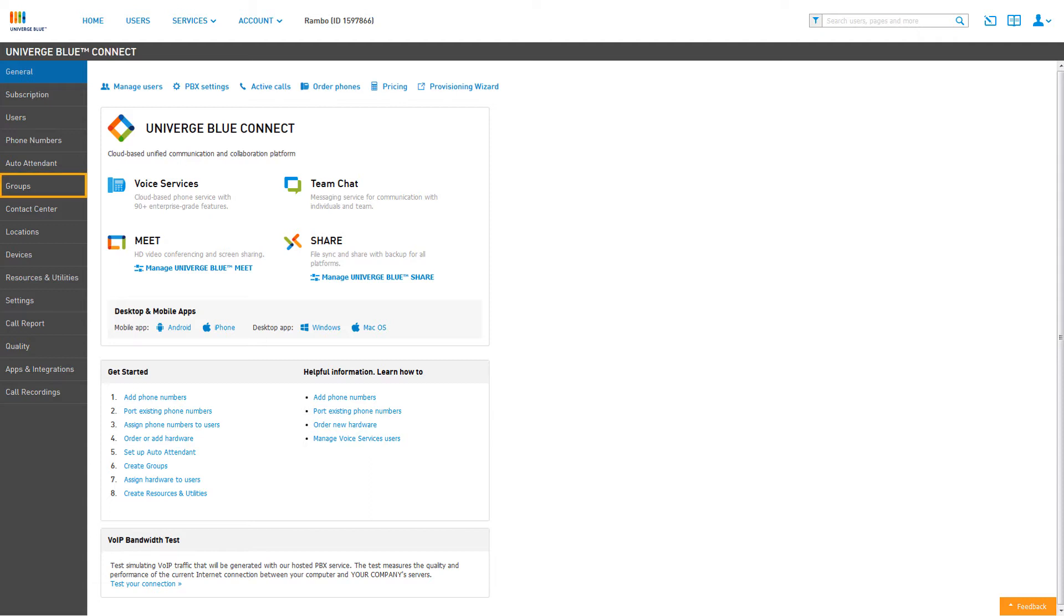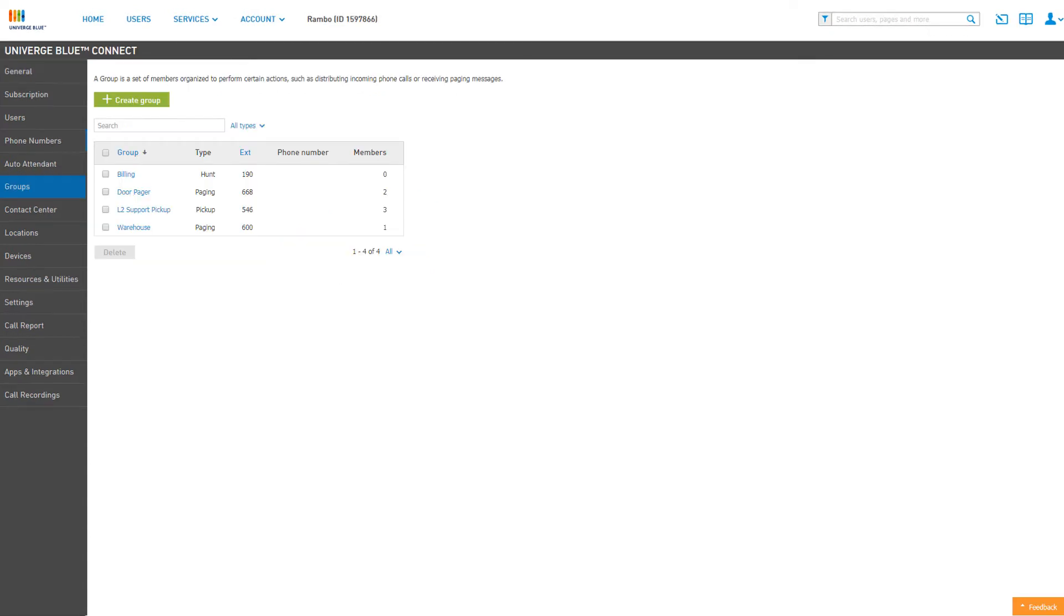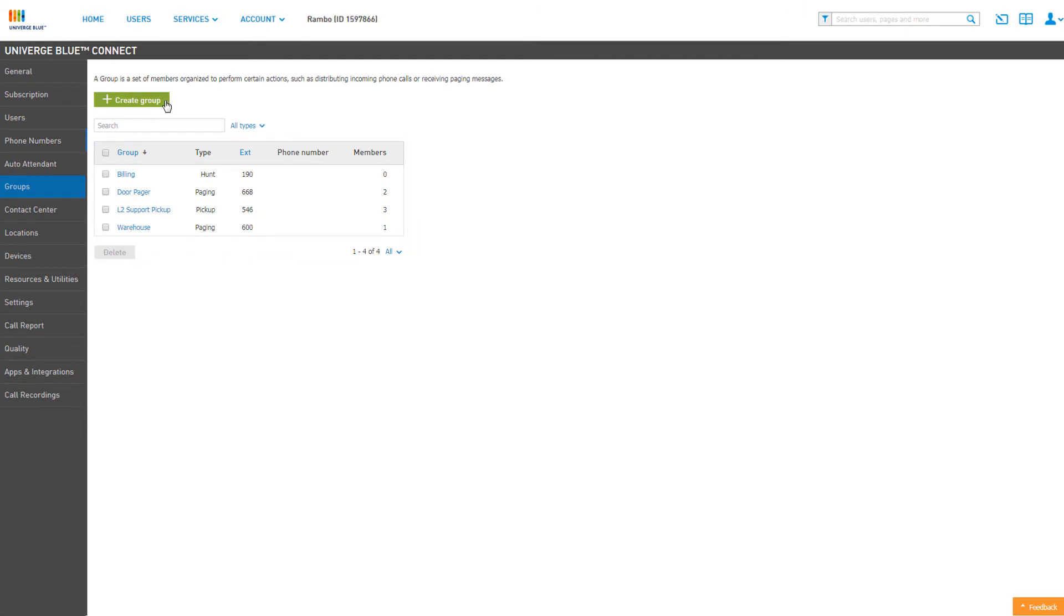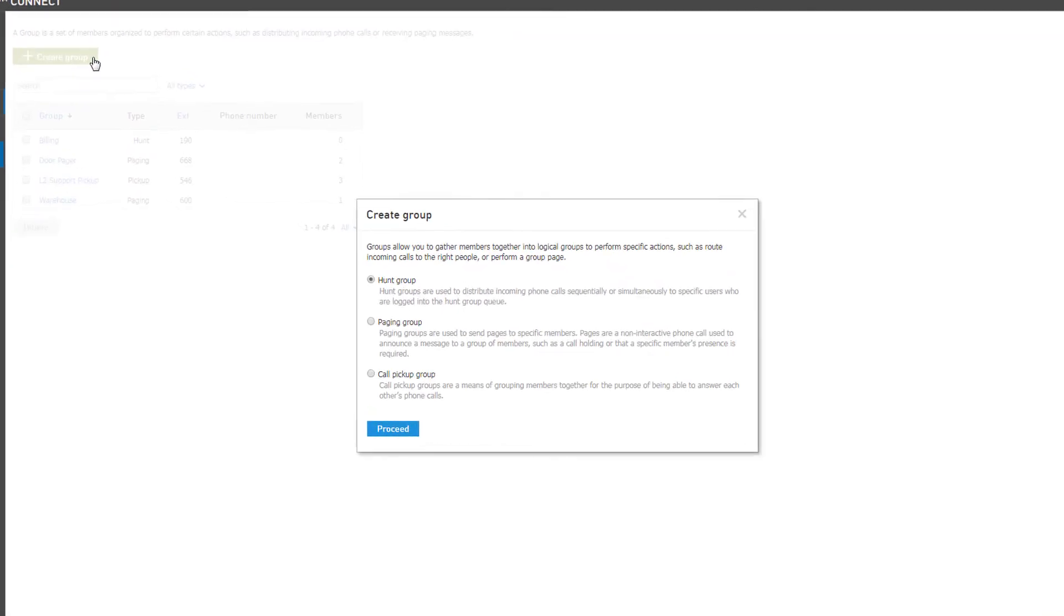Next, click on the Groups tab from the left navigation. To the right, you will see a list of your current groups. To create a new paging group, click on the Create Group button.